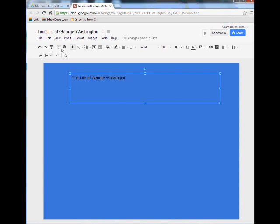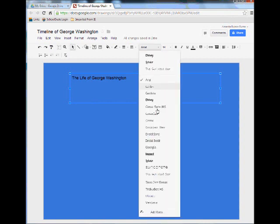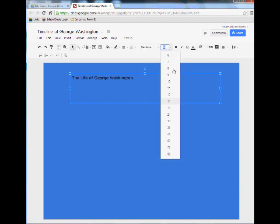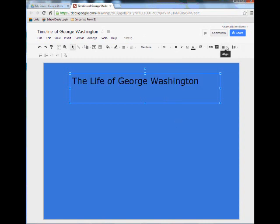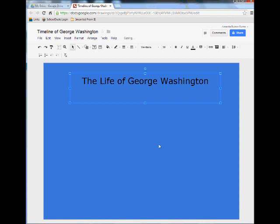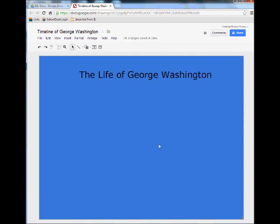I'm going to type in "The Life of George Washington." By selecting this text I can change the font — let's choose something a little different — and we can change the size, and we can change the alignment. So let's center that. So we have some text in here.